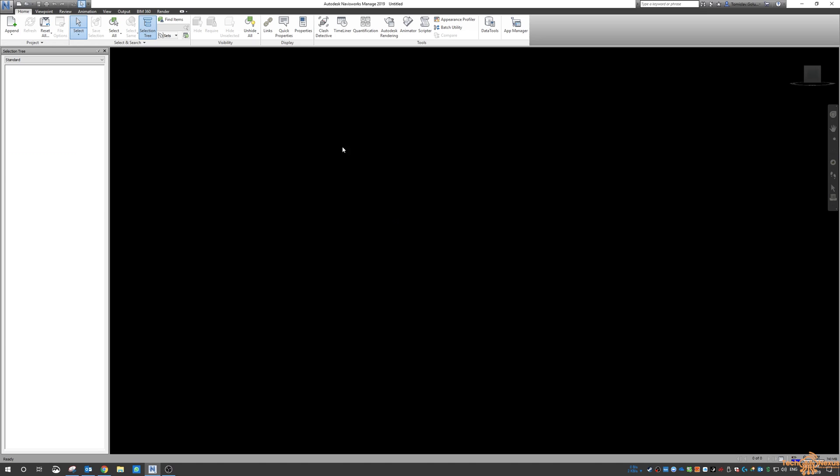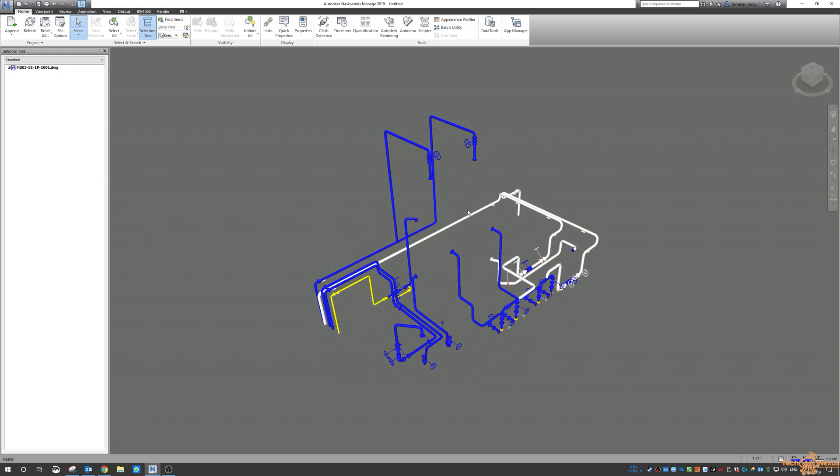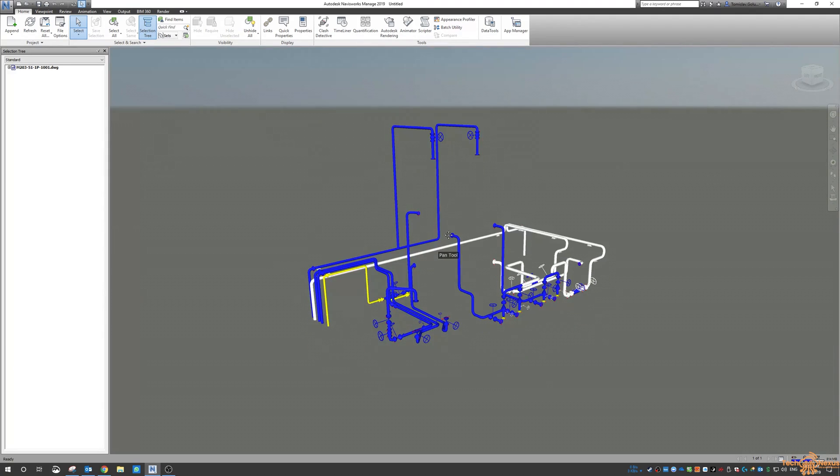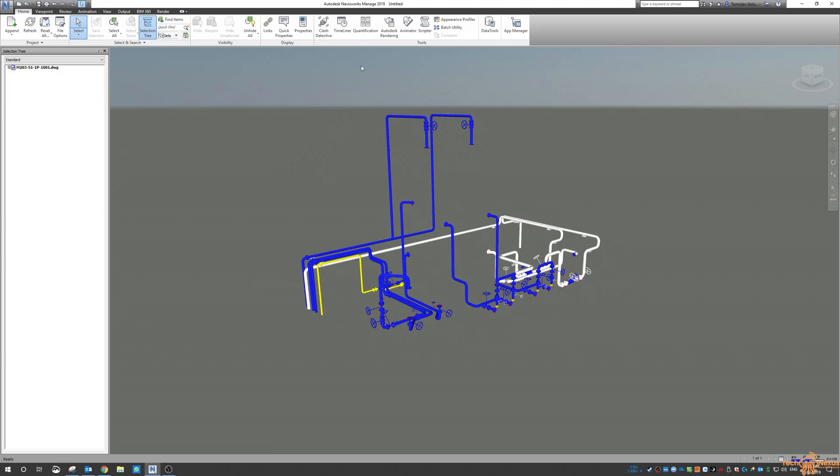So I've got Navisworks Manage open here. I'm going to append one of my Plant3D piping models and you can see here that I'm not doing the equipment, I'm not doing the structure, I've just got the piping model in here and then I want to start the quantification workbook.